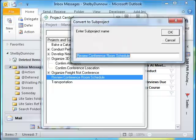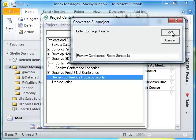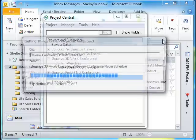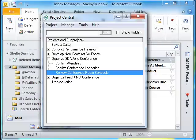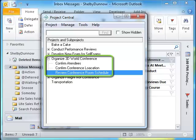Next, a Convert to Subproject dialog box appears. Enter a new subproject name to call the converted project, or simply click OK to keep the existing name. A progress bar is displayed showing the conversion process. Once complete, the project is converted to a subproject and moved to its new location.